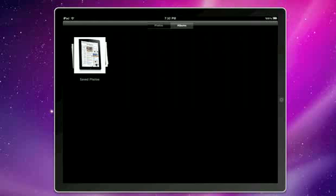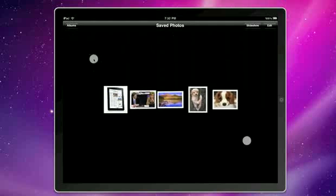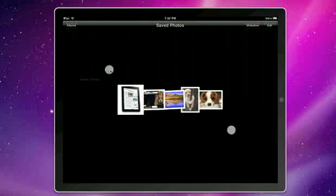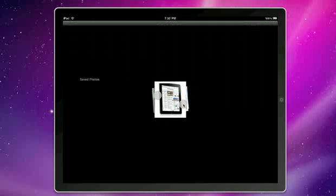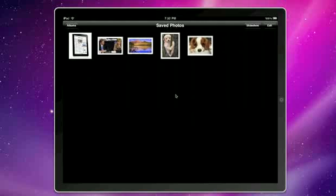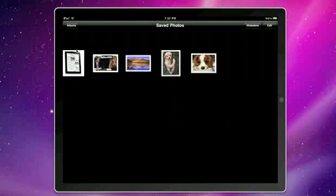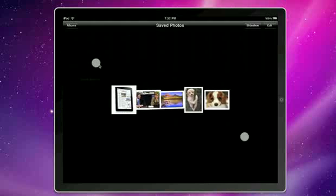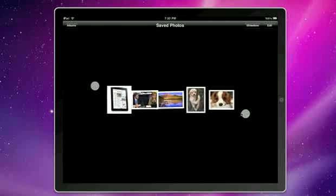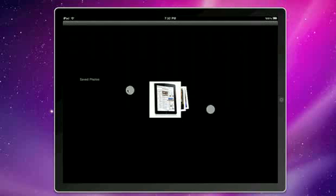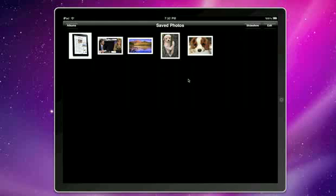So we can pinch to close the photo album. Pinch to open just as you saw on the promo video on apple.com or at the Apple keynote.